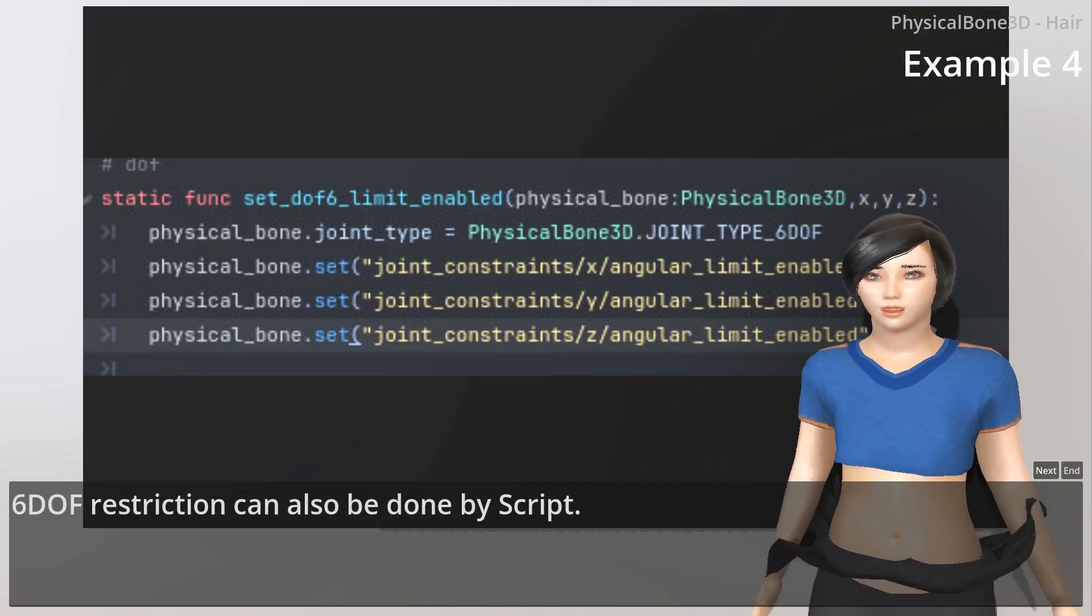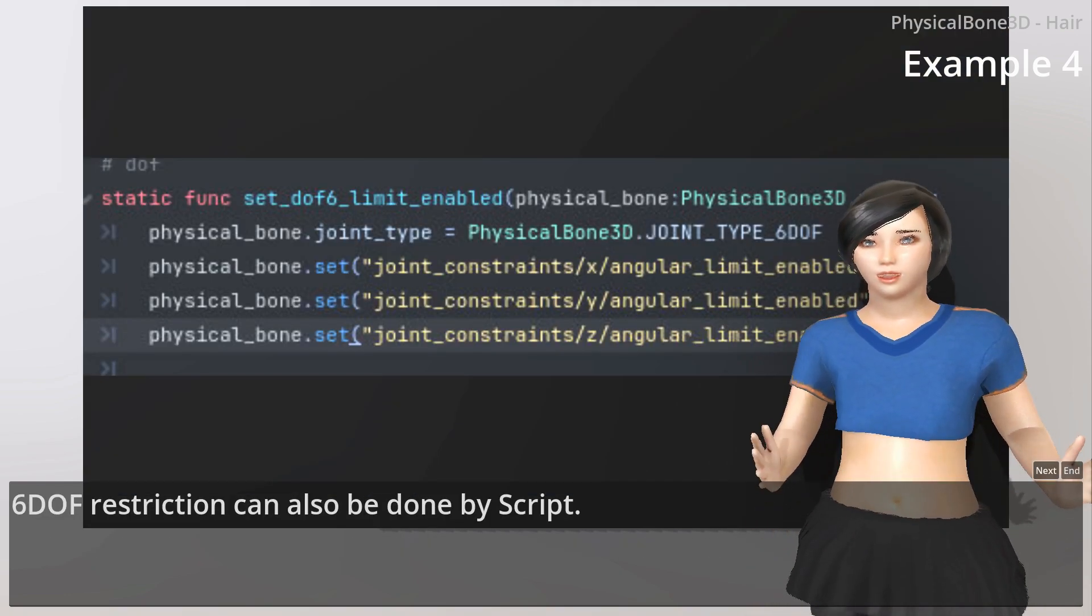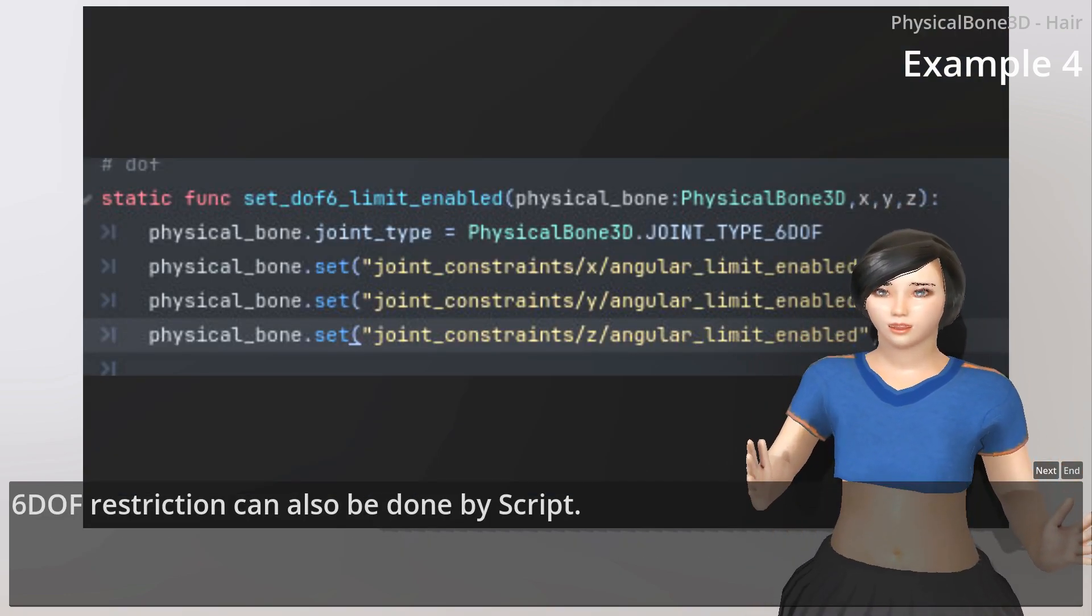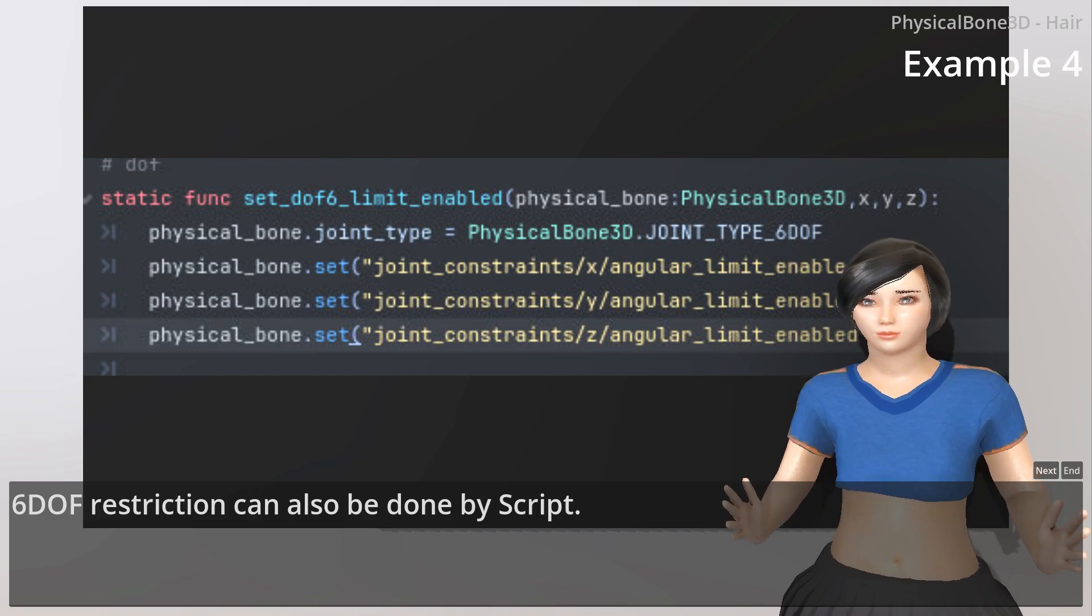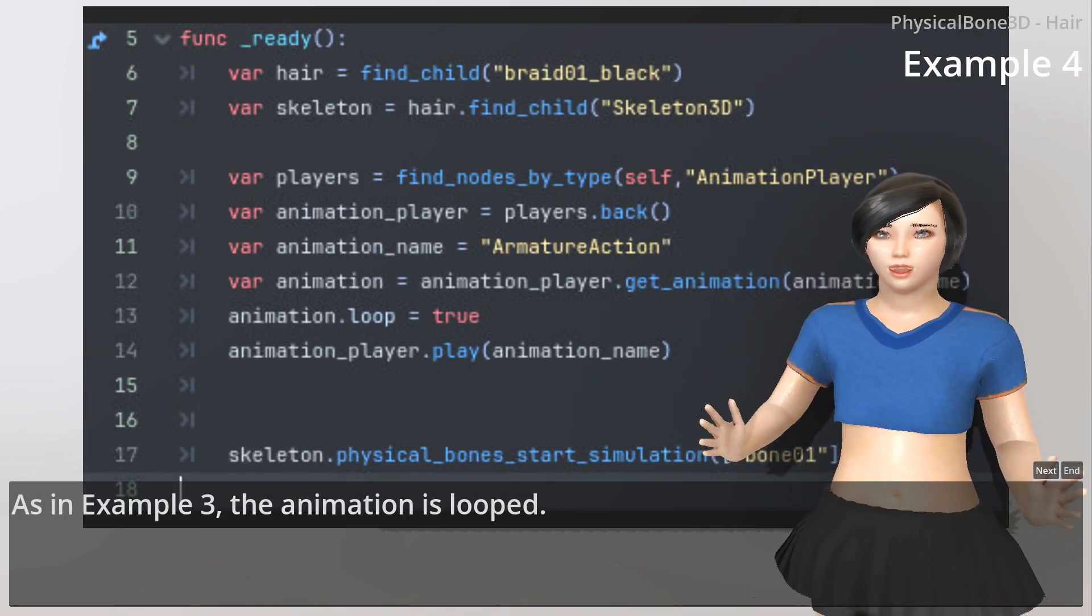6DOF restrictions can also be done by script. In Example 3, the animation loops.